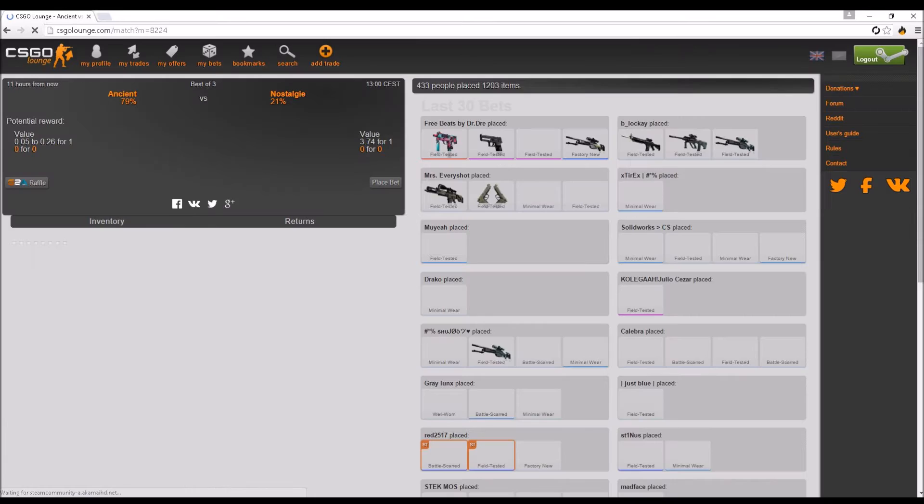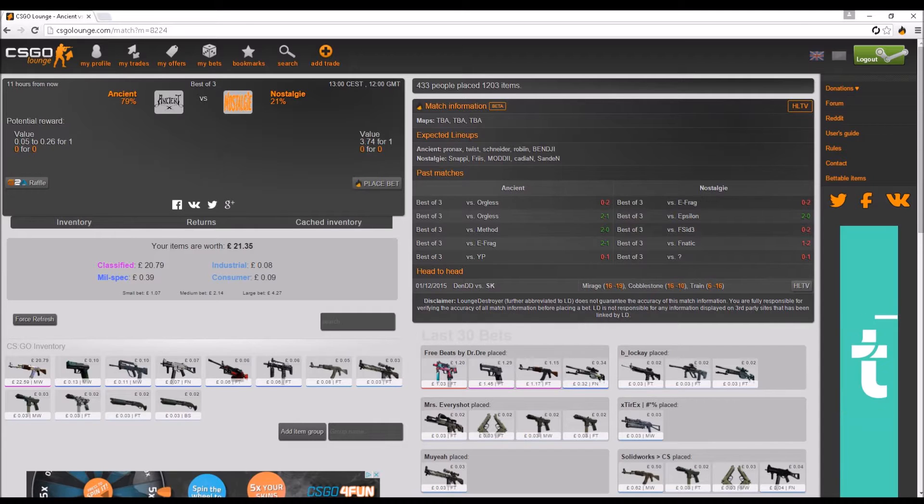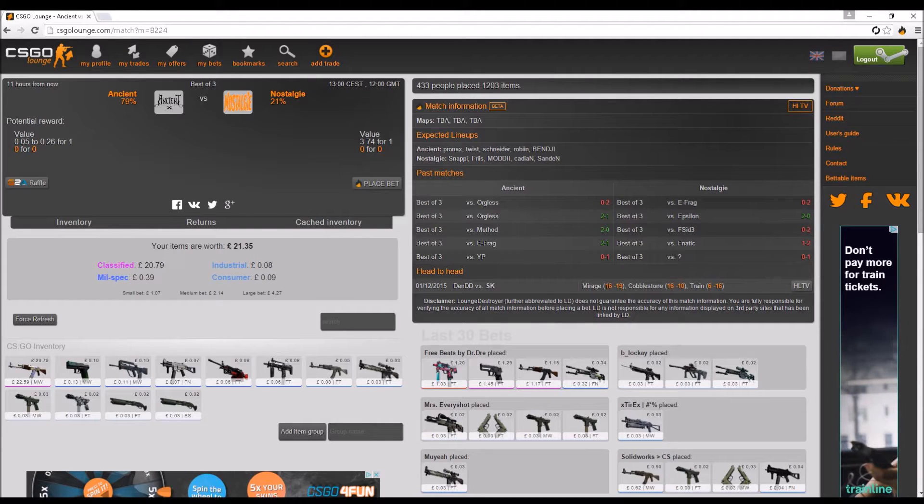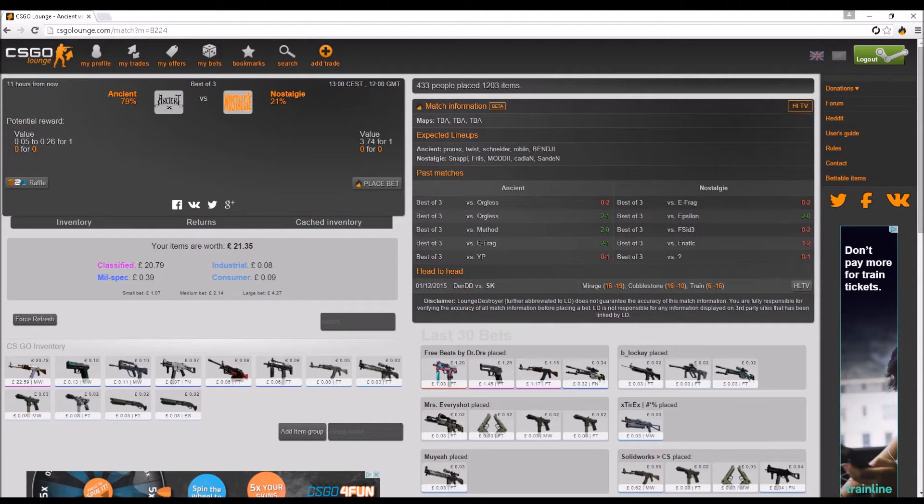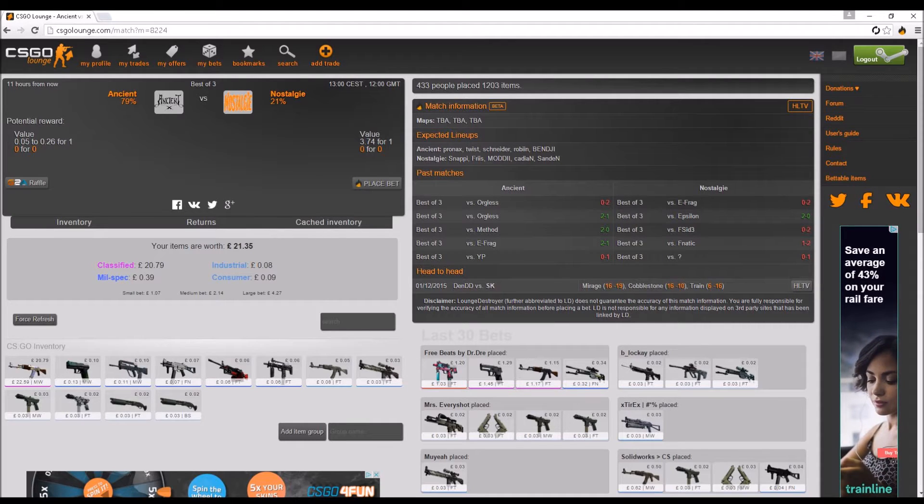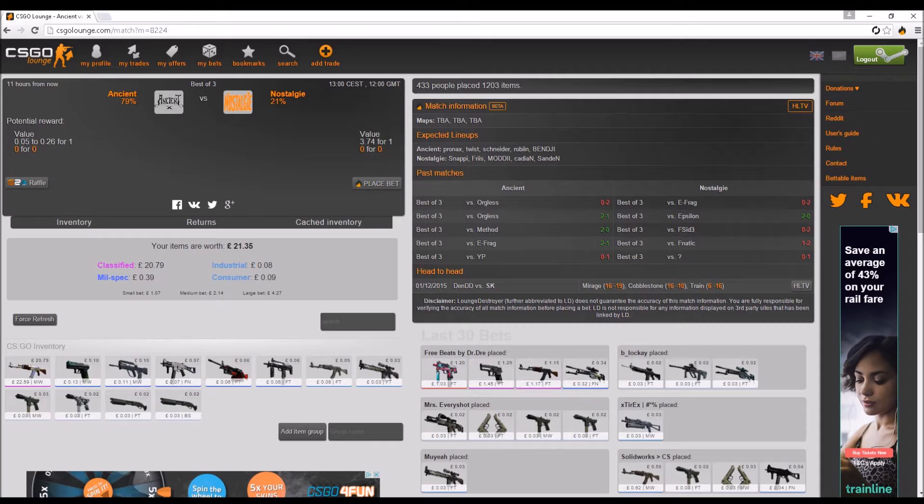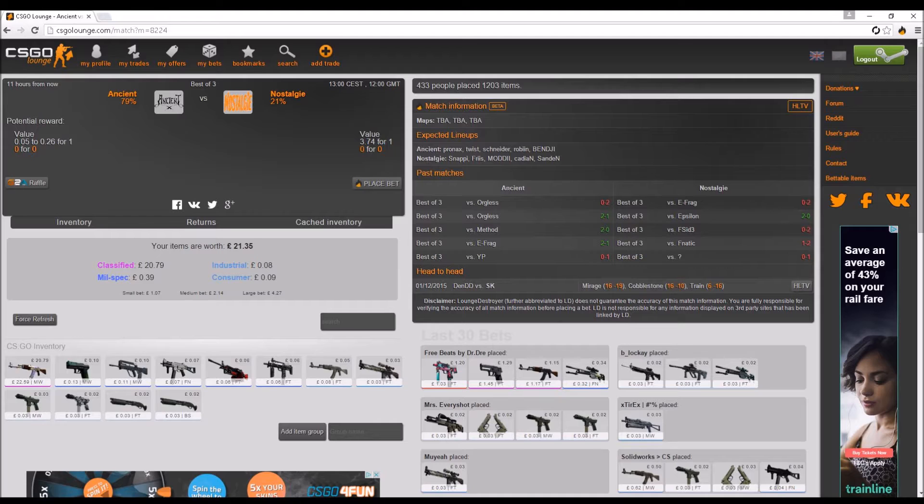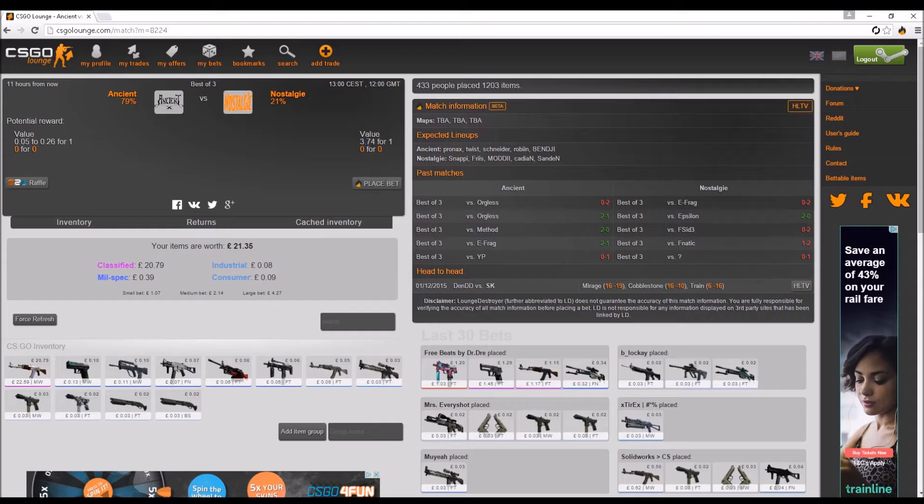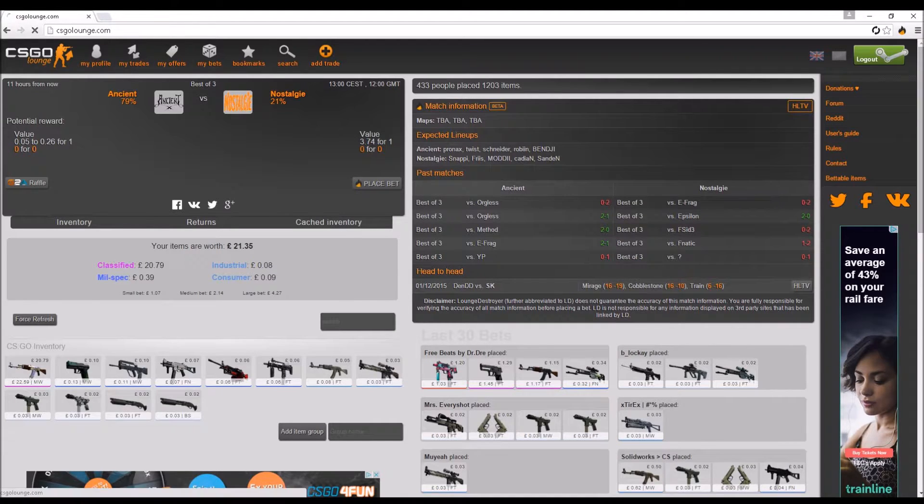Nostalady vs Ancient. Ancient has a very good player called Pronax, he was in Fnatic. They also have Twist, who is amazing, Robert Schneider who is a very good player, Robin and Benjy. So Nostalady have Snappy, my man Moddy, KD and Sadden, and Friss. They are all from, I forgot the line up, is it SK, I think it is SK. Most of them are from the SK line up. I'm going to have to put this one at 75-25 for Ancient. So yeah guys, let's get straight back into these other bets.